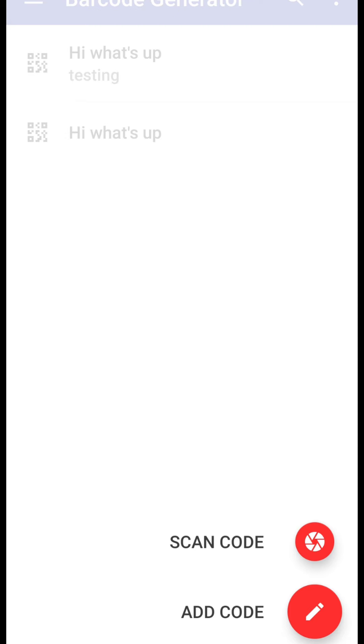As I told you in the starting of this video that this app has two options of adding the code, that is the barcode and other types of codes generator and scanning code. Now I'm using the scan code as I have sent that generated code on another mobile using WhatsApp.